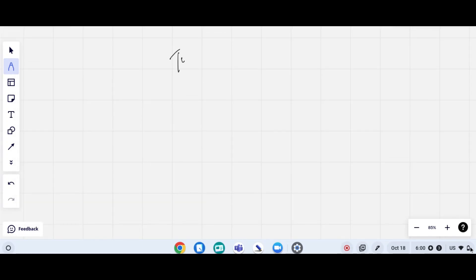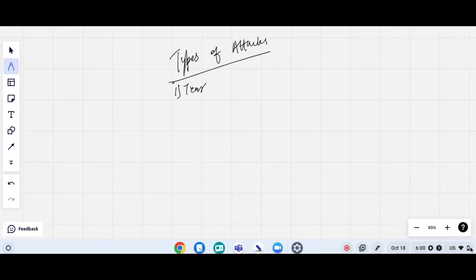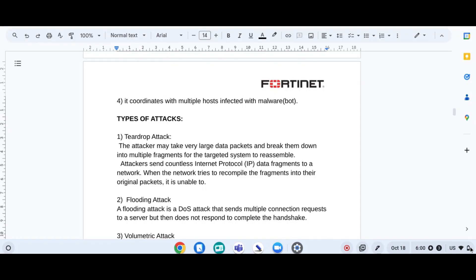Today we will be covering types of attacks. The first type is the teardrop attack, where the attacker sends a large number of data packets and breaks them into multiple fragments for the targeted system to reassemble. The attacker sends countless packet fragments to the network, and when the network tries to recompile them into their original packet, they are unable to do so.